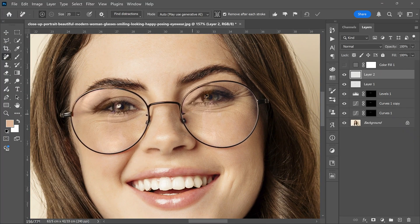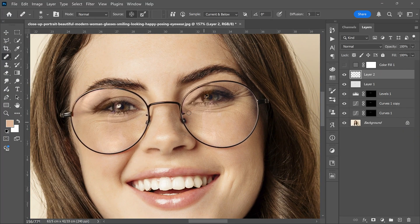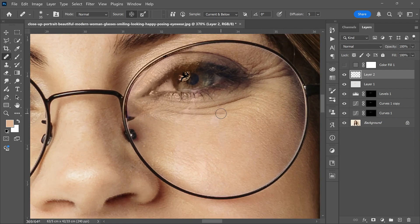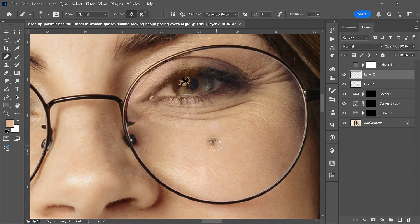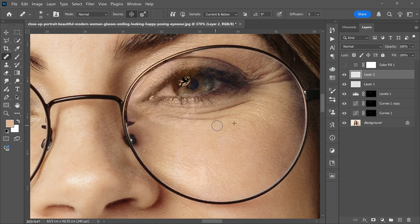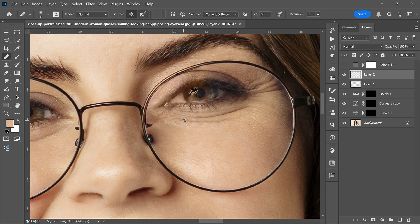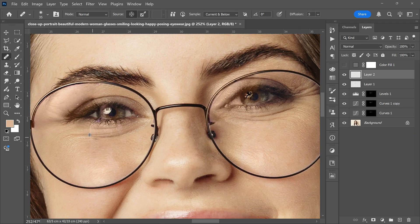Select the Healing Brush. Pick a clean reference point using Alt and brush away the remaining artifacts. That looks much better. If you need to refine details, sample nearby texture and paint carefully.